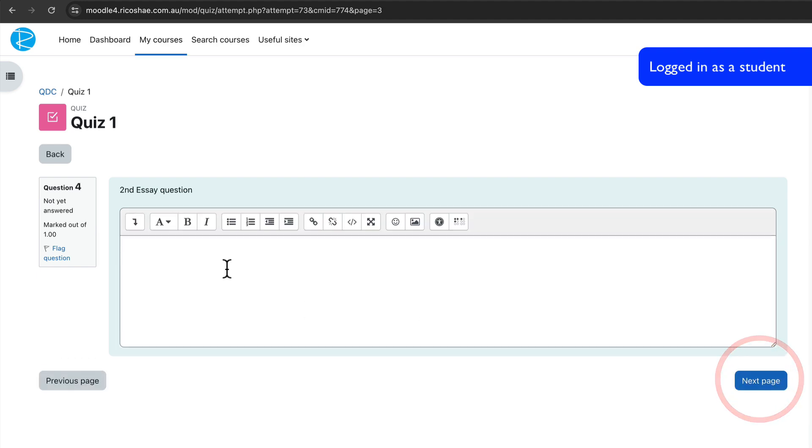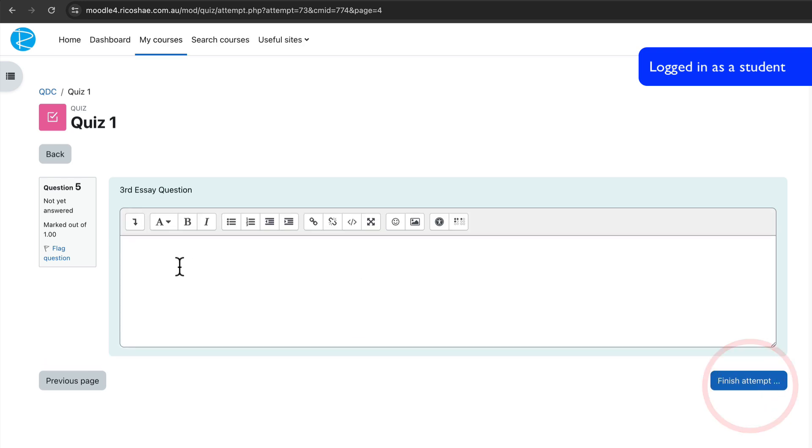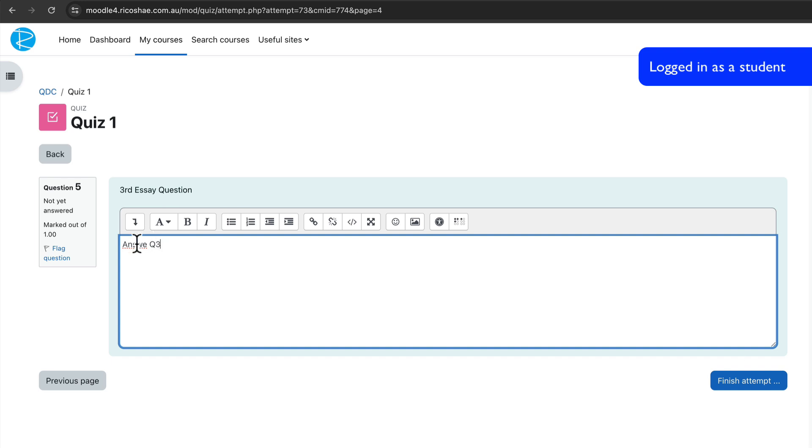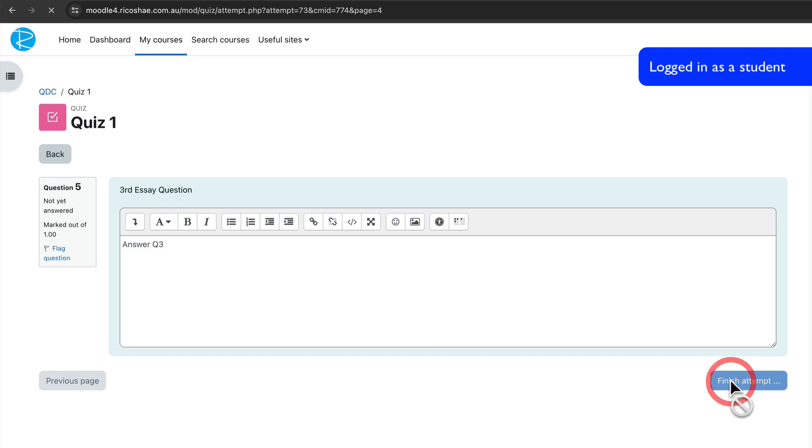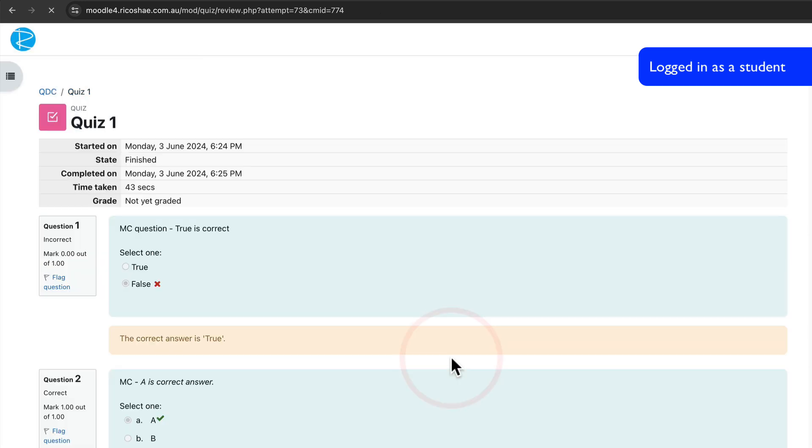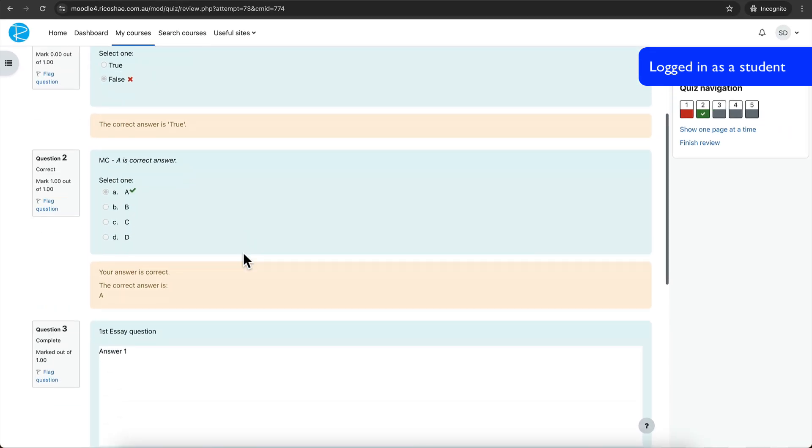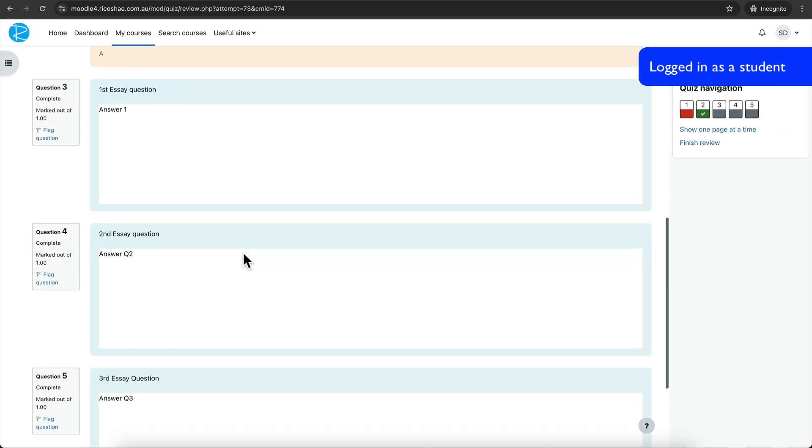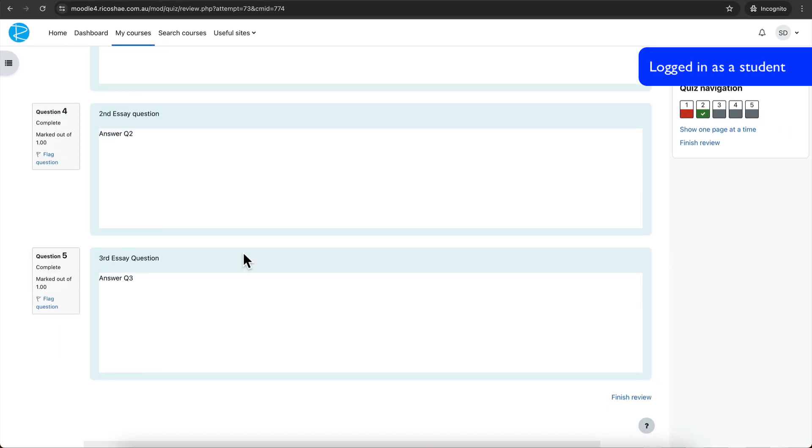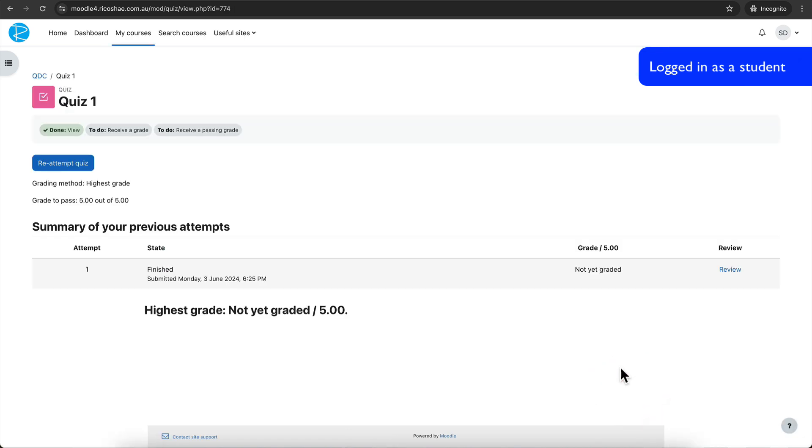Remember essay questions, a teacher has to mark those. Answer question two and answer question three. And finish attempt. Submit all and finish. So the student's gone through and done all of that. It shows them that they've got one incorrect, one correct, and they've responded to three essay questions. So we can just go finish.